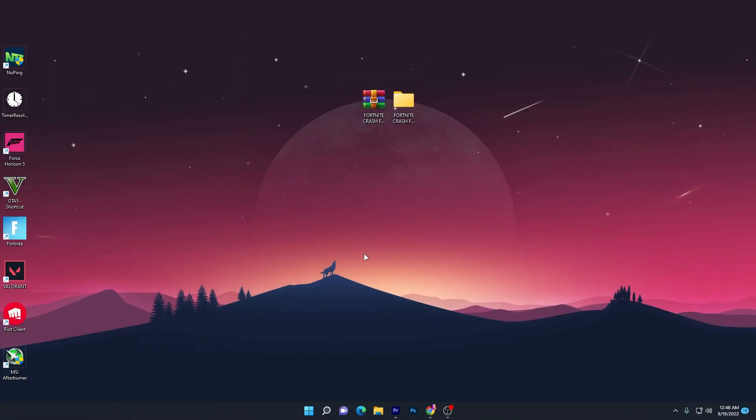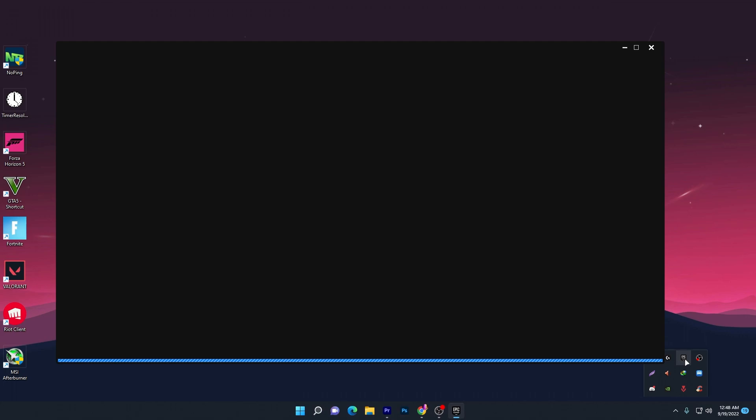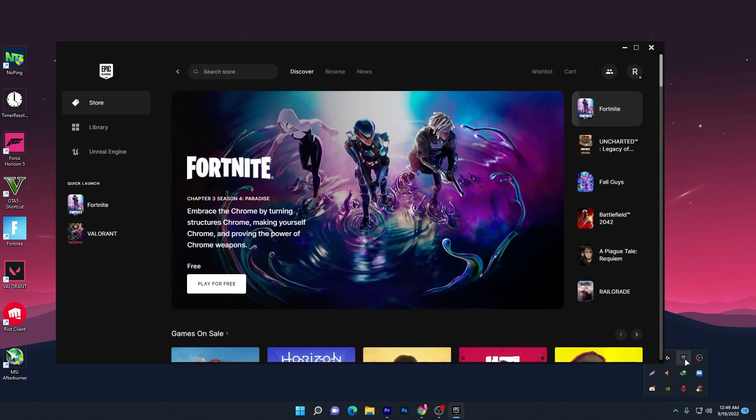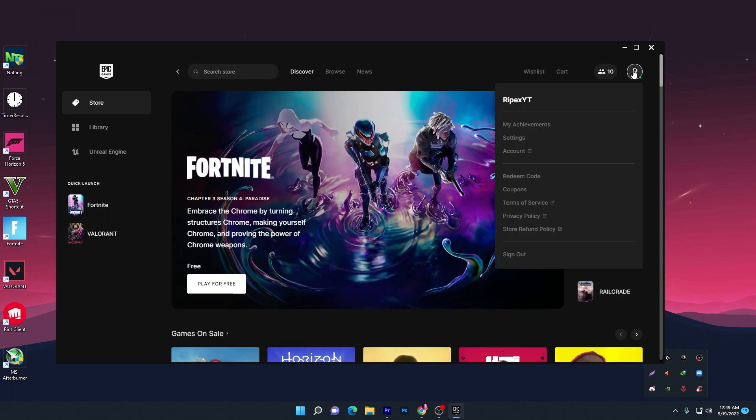In the next step, you need to open your Epic Games Launcher. This is the most important step for fixing the crash in Fortnite. A lot of people fix the crash by using this exact method.